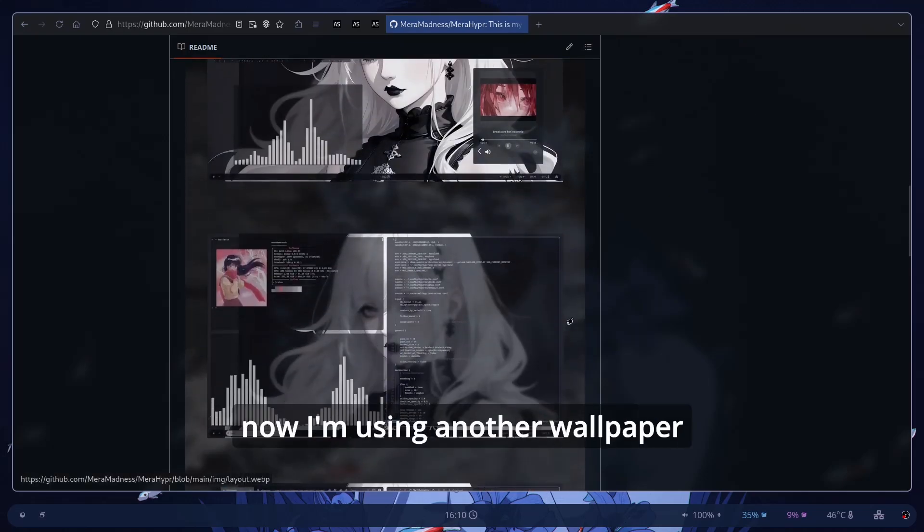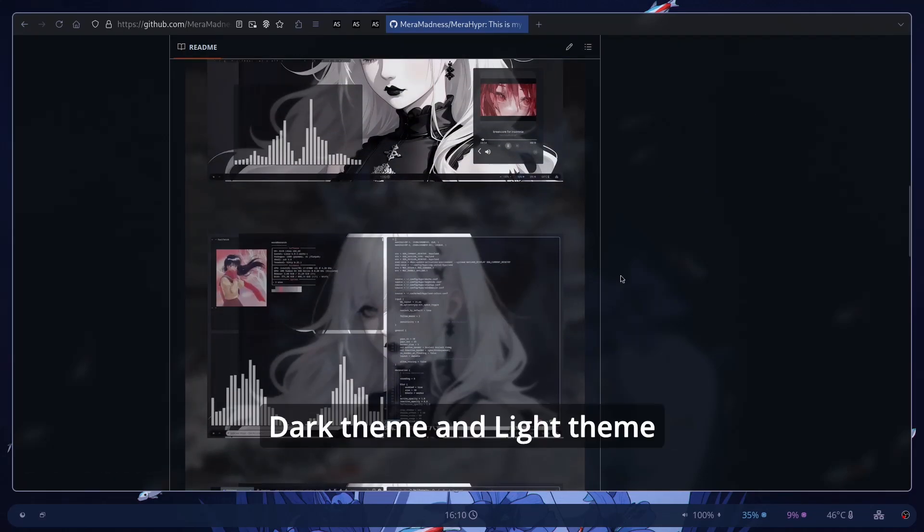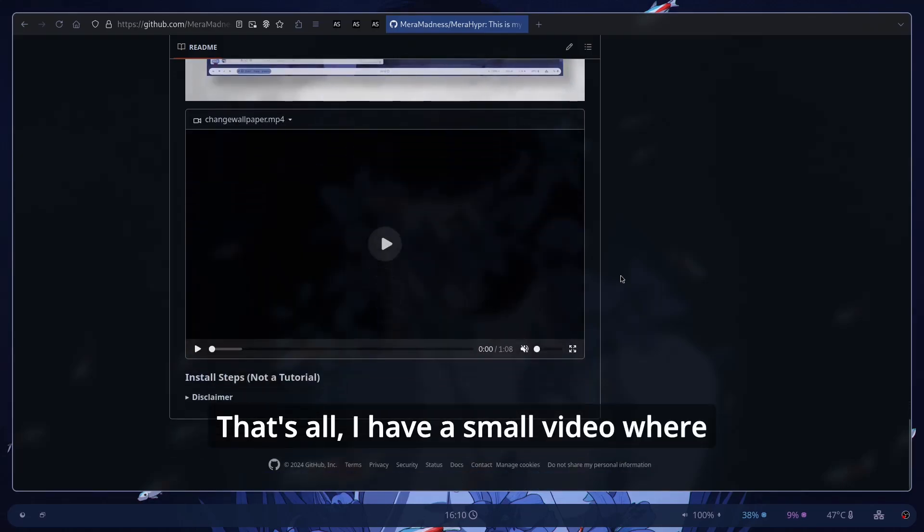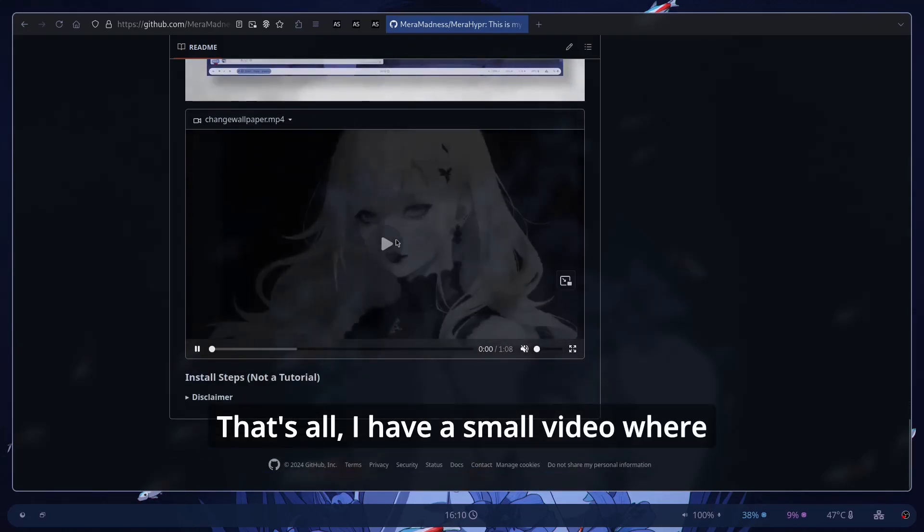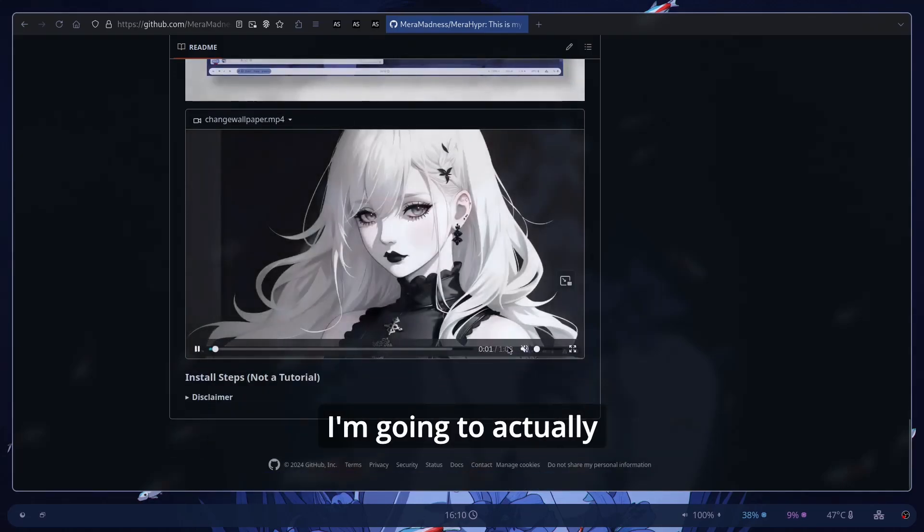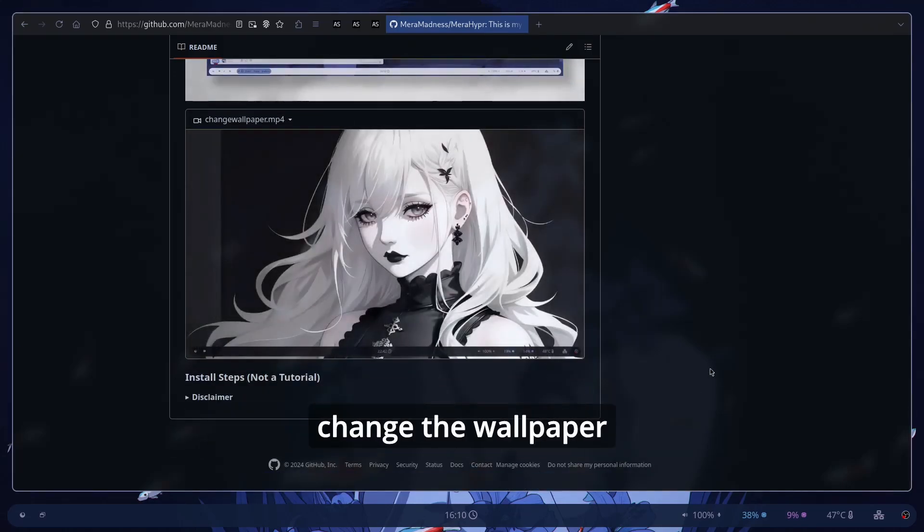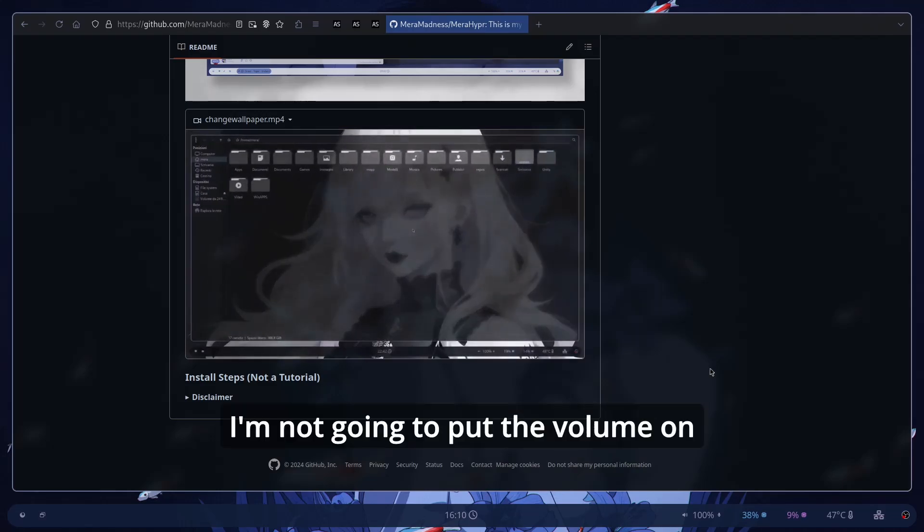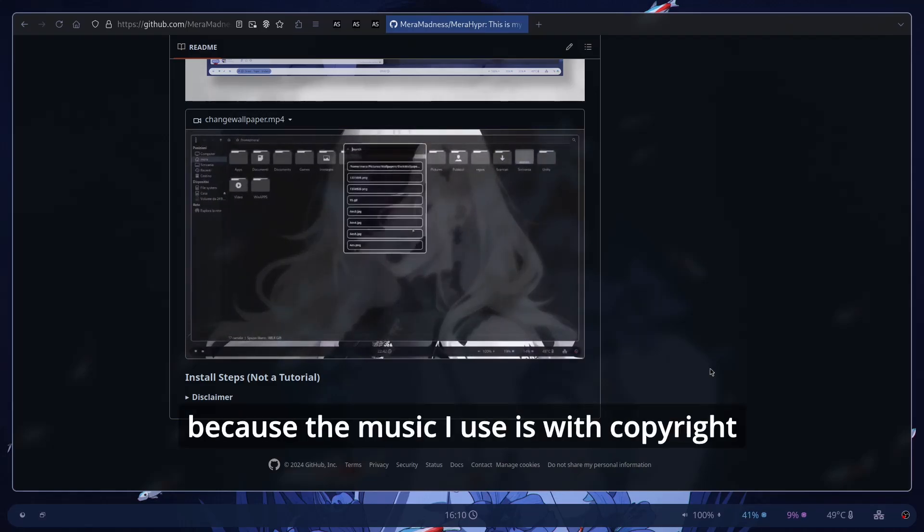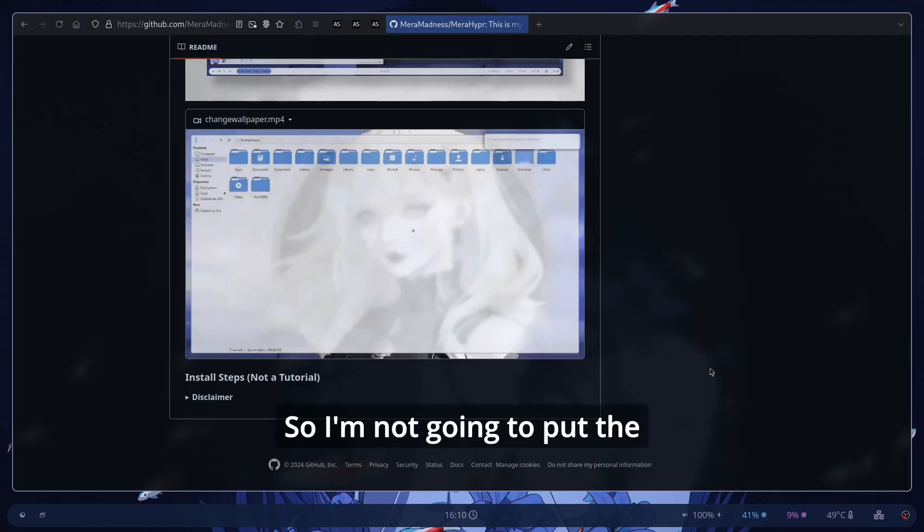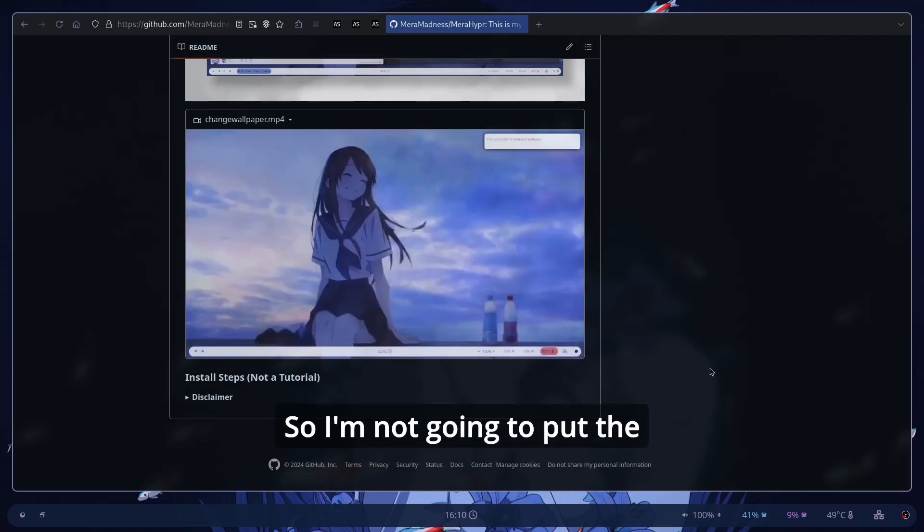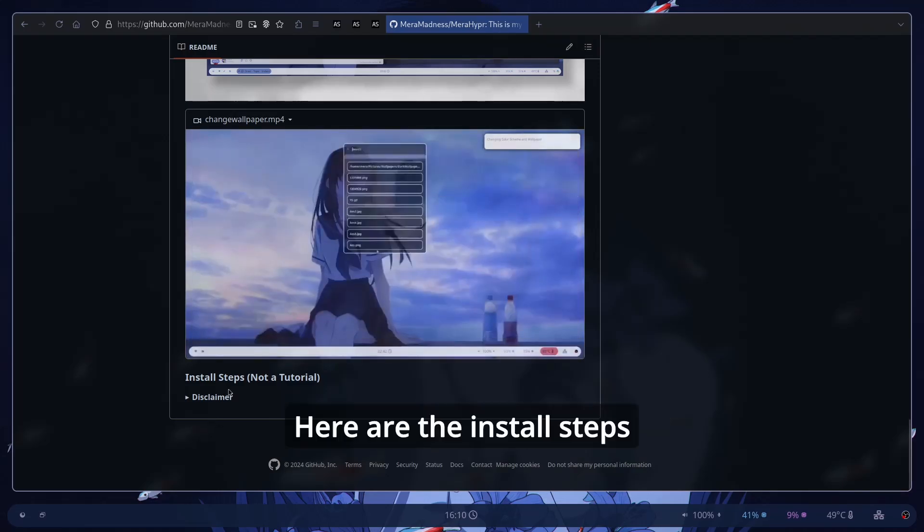These are the images. For now I'm using another wallpaper. Dark theme and light theme. That's all. I have a small video where I'm going to actually change the wallpaper. I'm not going to put the volume on because the music I use is with copyright. So I'm not going to put the music but it's very simple.